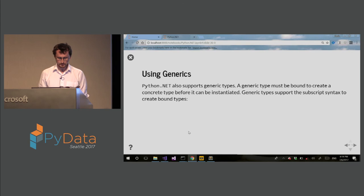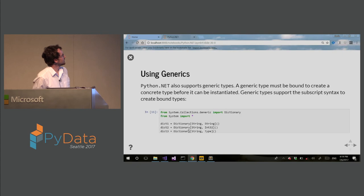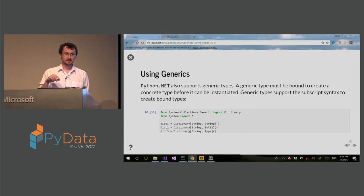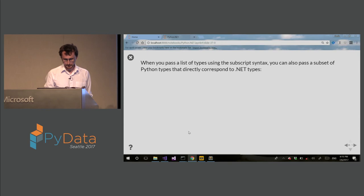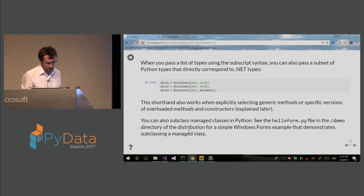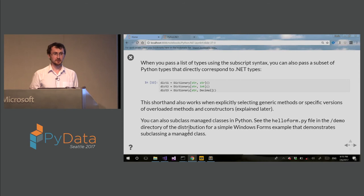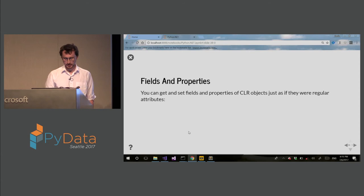So you can also use generic types. Here is an example. Basically, we are creating a hash table dictionary, and you can specify the types using indexing scheme of CPython. So this is using square brackets indexing. So you can also use Python types if there is a matching .NET type. So now you can also subclass .NET types in Python and add additional capabilities in Python. And you can see example demo apps for how this is done.